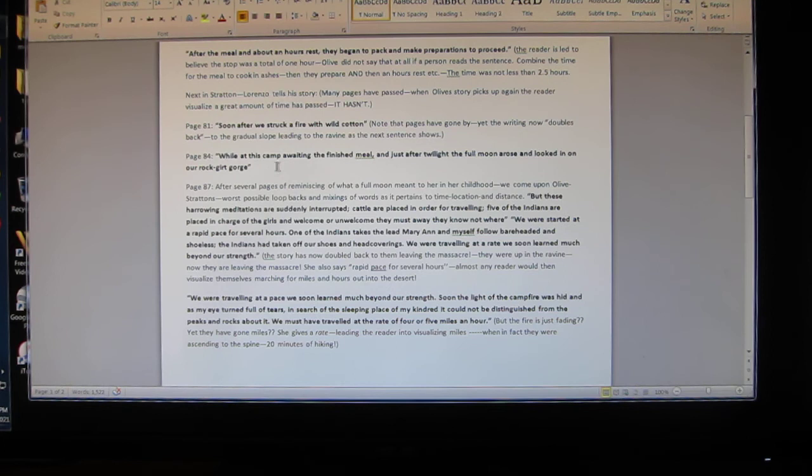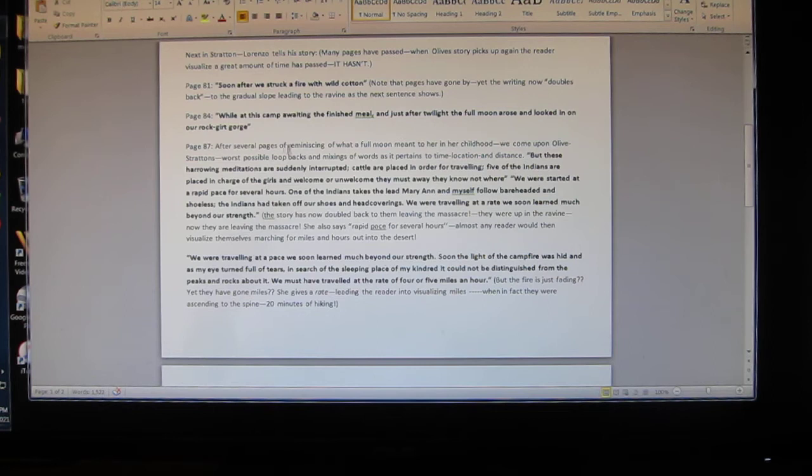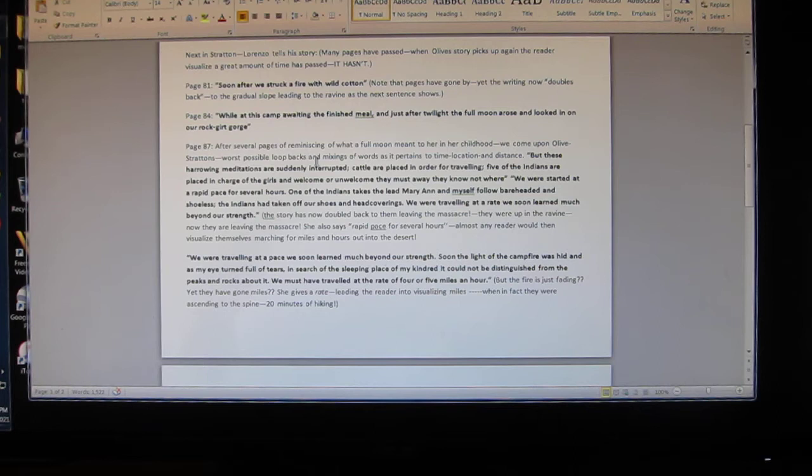That defines the time. 'The full moon arose and looked in on our rock gorge.' That defines their location and the time after the massacre, which was approximately an hour. Page 87: After several pages of reminiscing of what a full moon meant to her in her childhood, we came upon Olive Stratton's worst possible loop backs and mixing of words as it pertains to time, location, and distance.